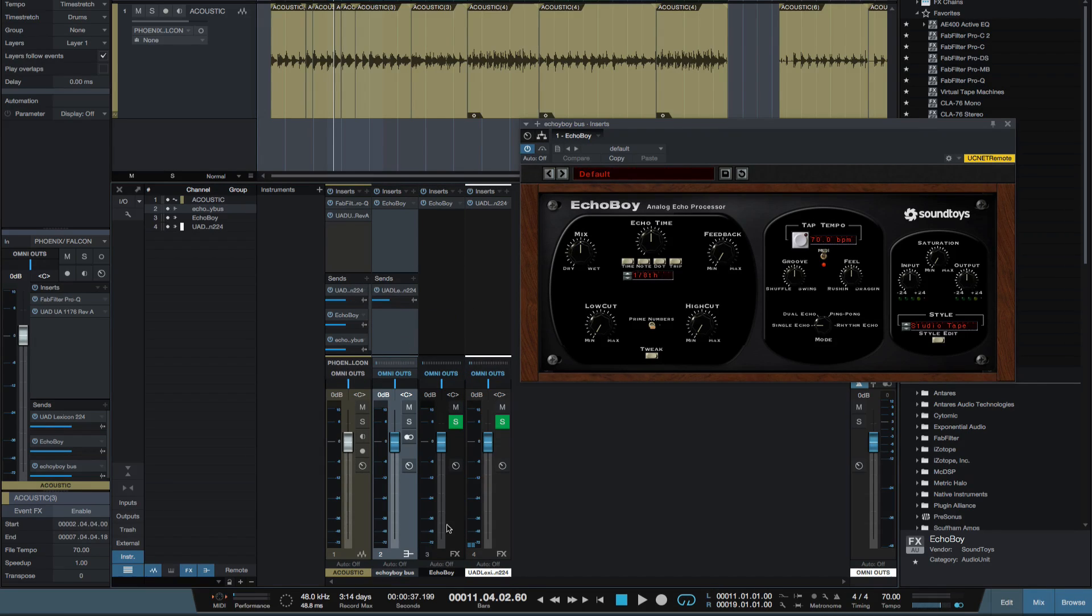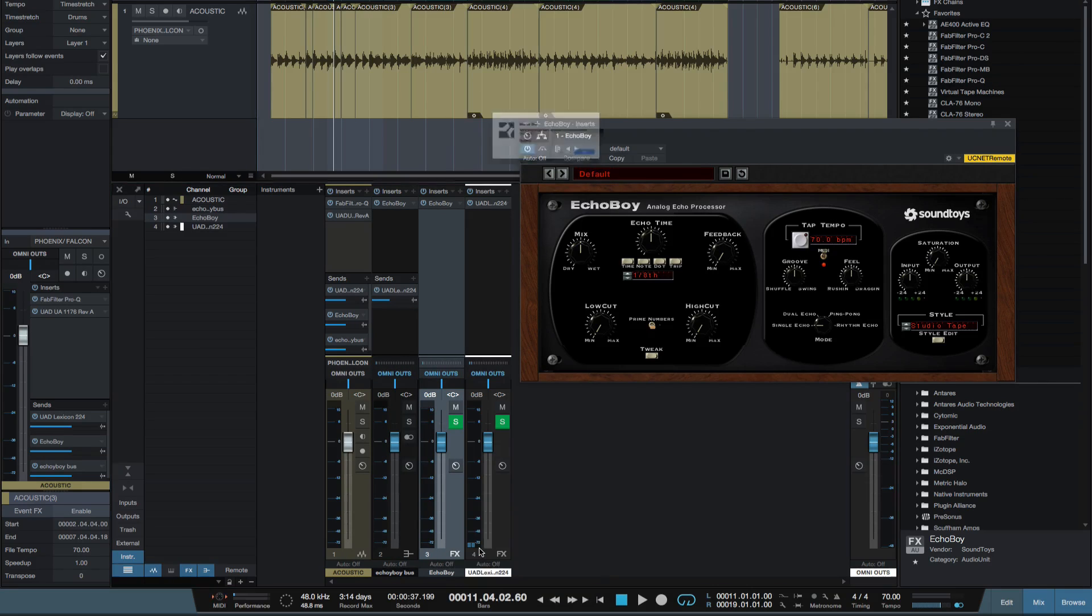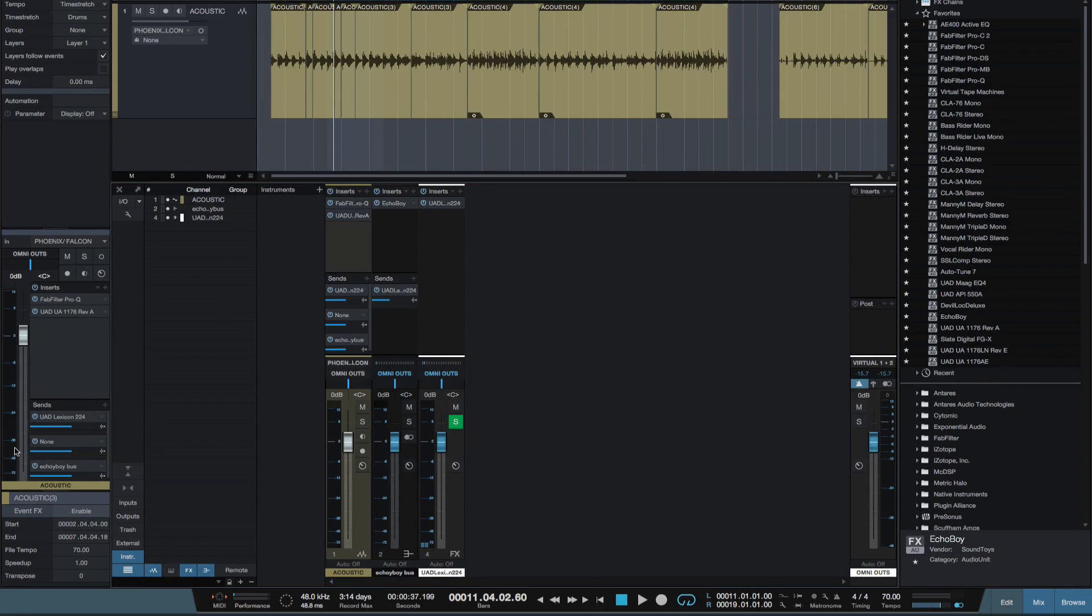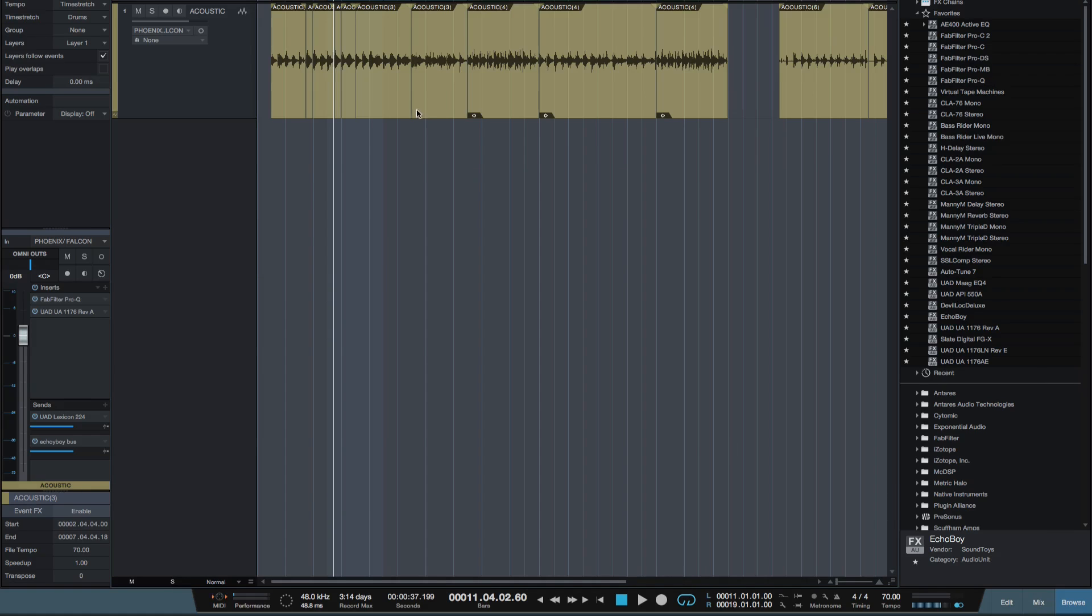So let's just remove that old effects channel here. There we go, just keep things tidy and I'll remove it here as well. So I'm just going to be using the bus mode. Okay let's close my mixer.